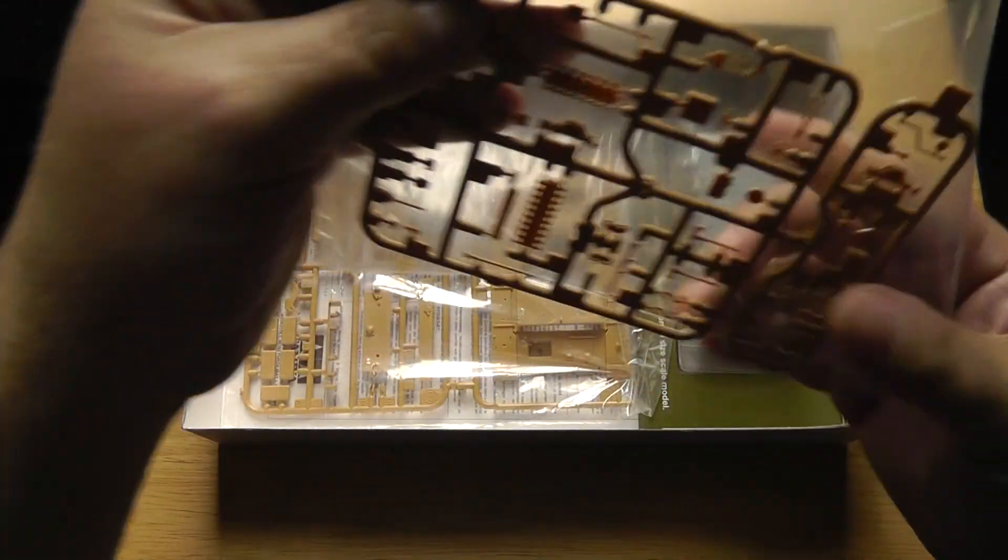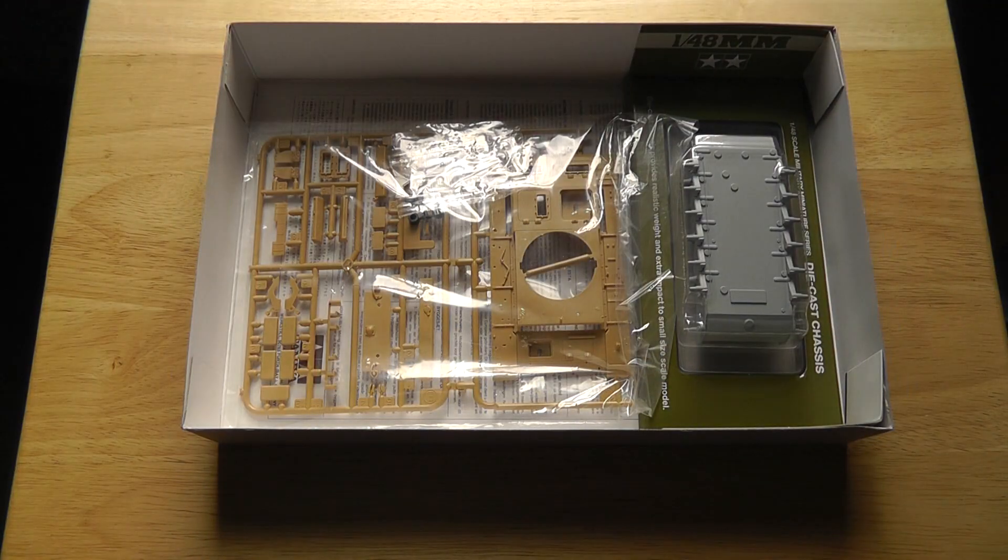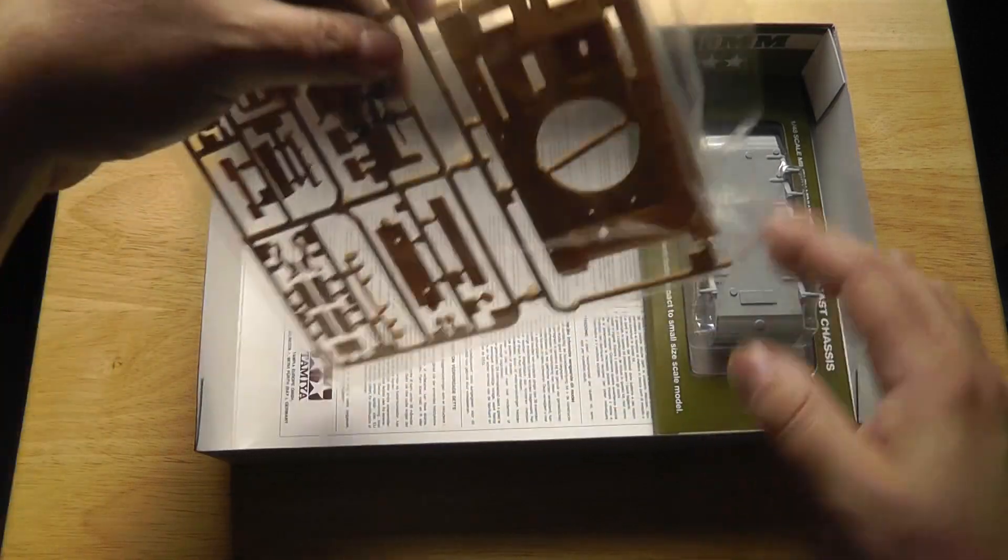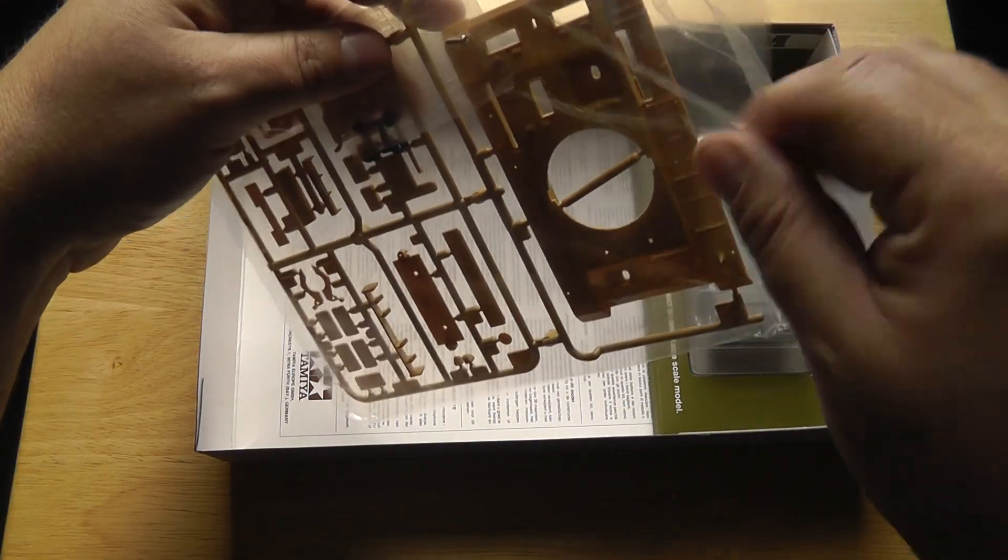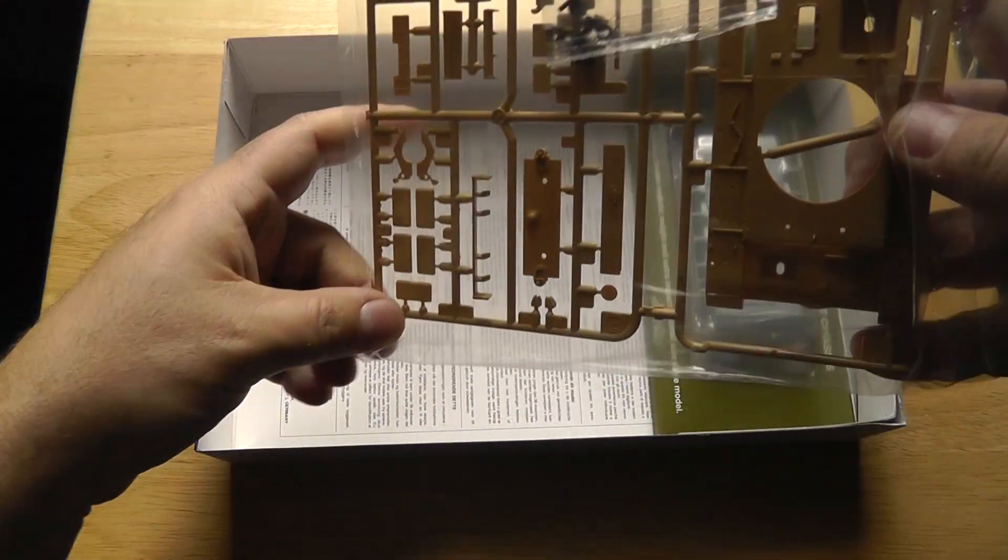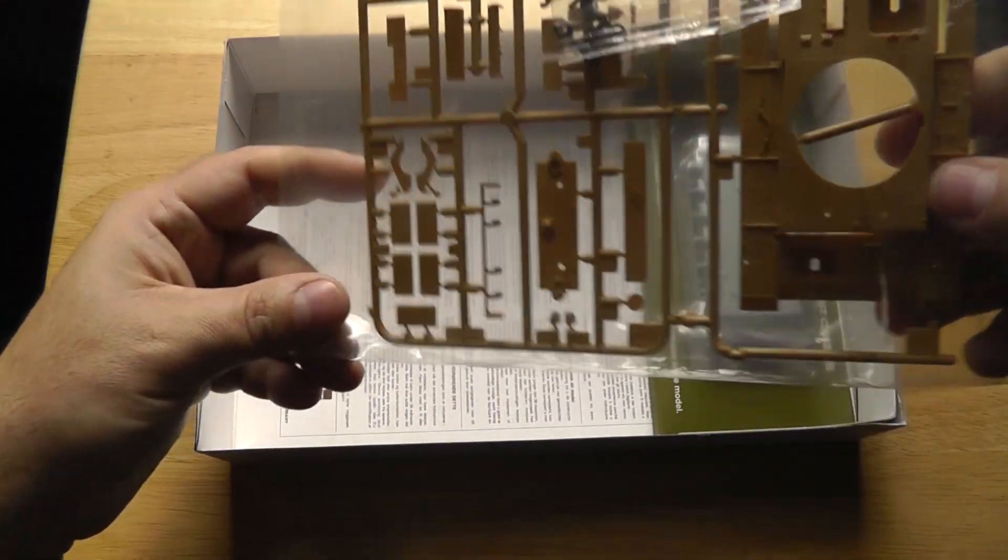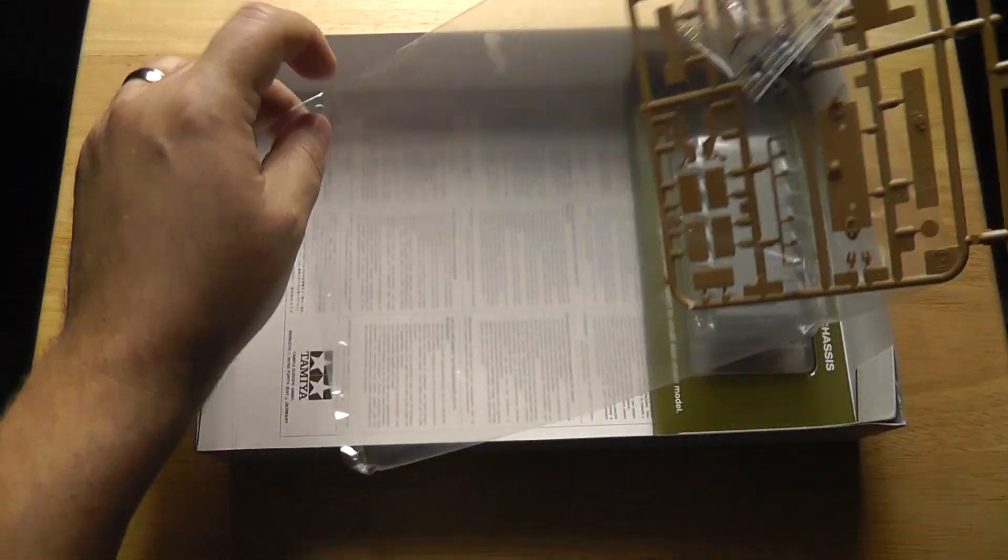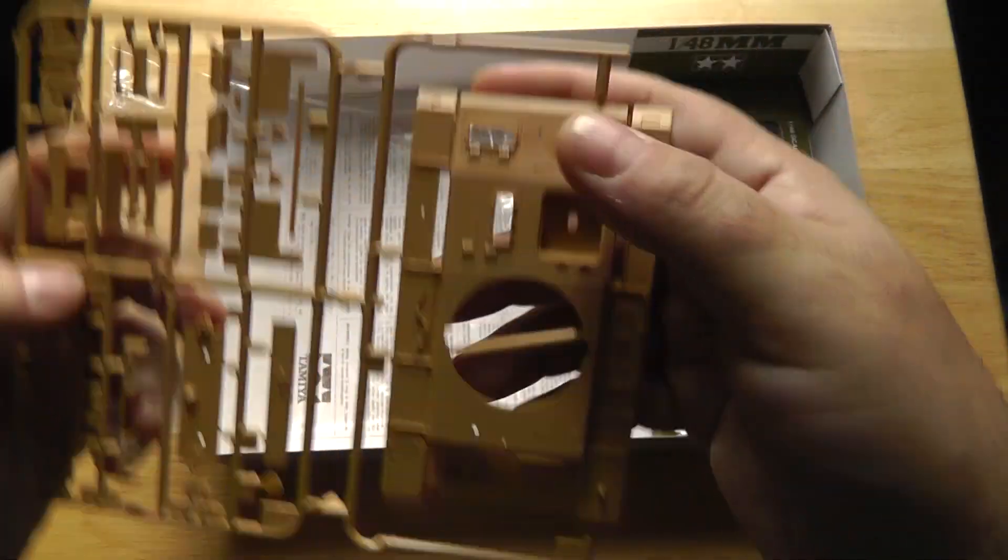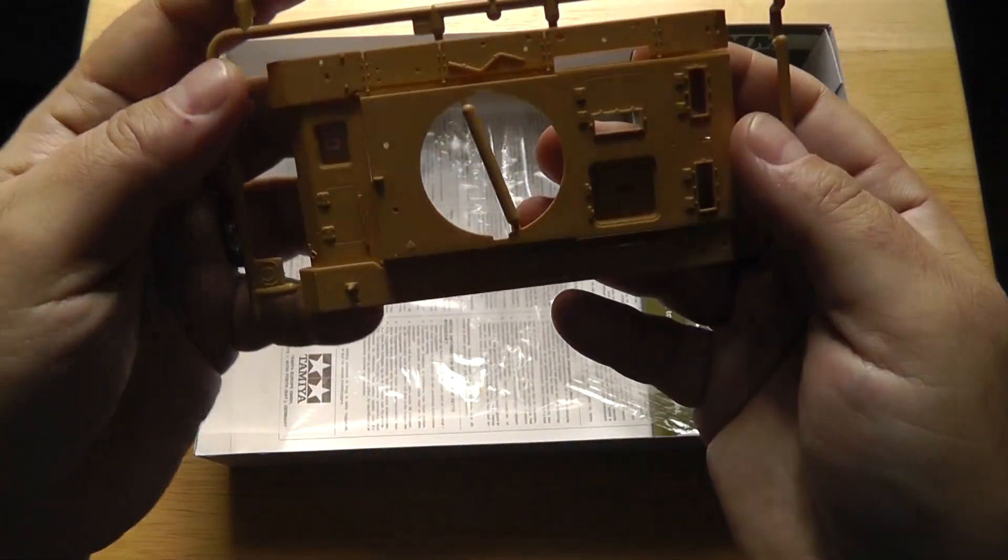And the last bag here, let's get the top of the hull, as you see the details there, the other exterior pieces.